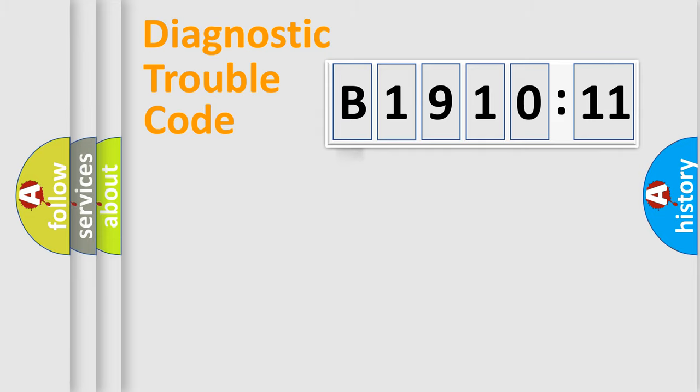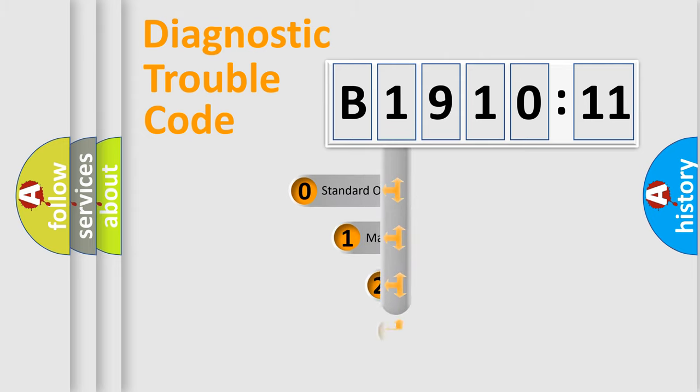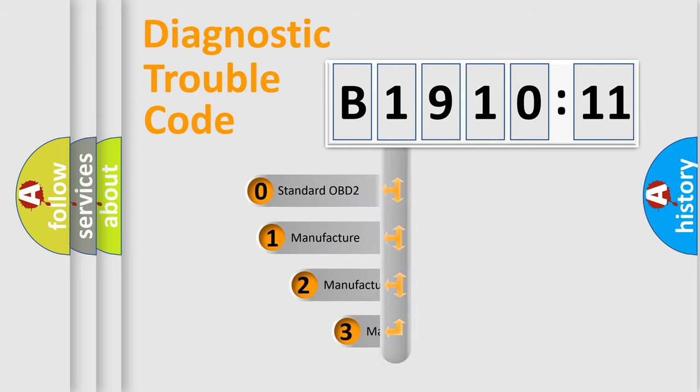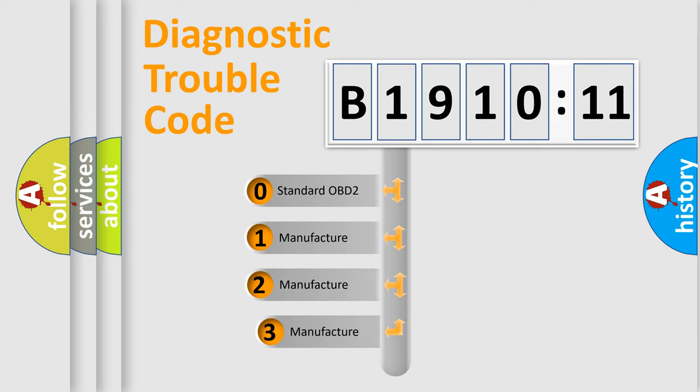Powertrain, Body, Chassis, Network. This distribution is defined in the first character code.